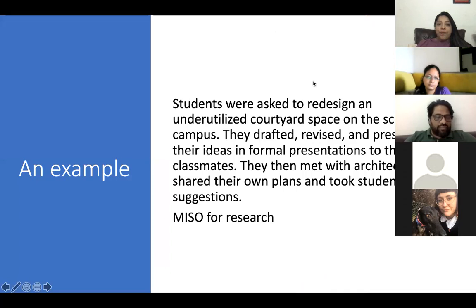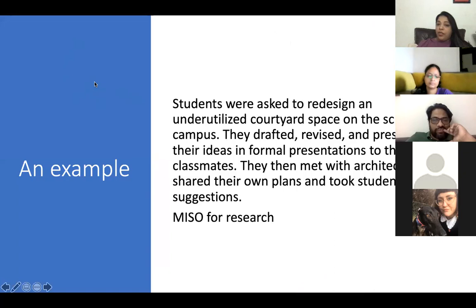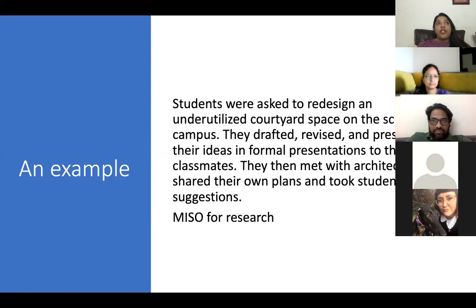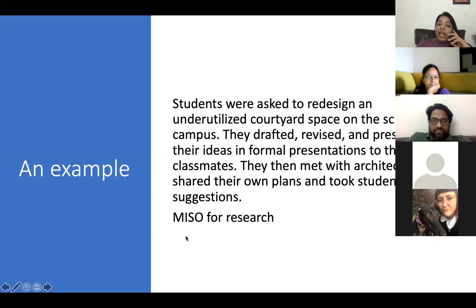Here's an example: students were asked to redesign an underutilized courtyard space on the school campus. They drafted, revised, and presented their ideas in a formal presentation to their class, then met with an architect who shared their own plan and took student suggestions. I think it would have been even more interesting if the school asked them to create a budget, look at labor costs and material costs. This could have been extended further, but students were genuinely engaged in the task.